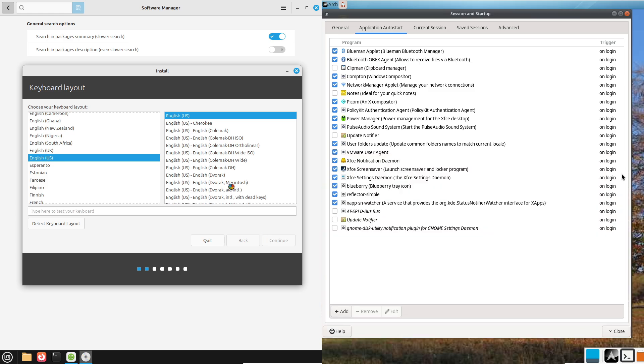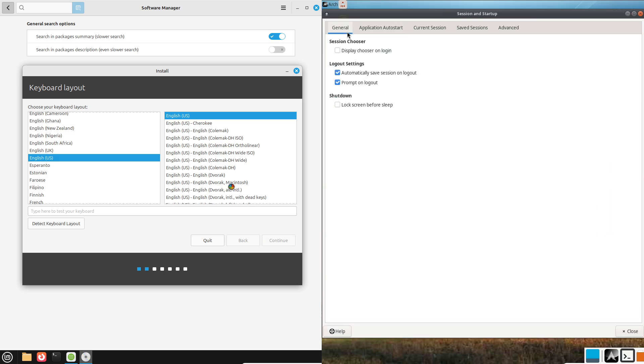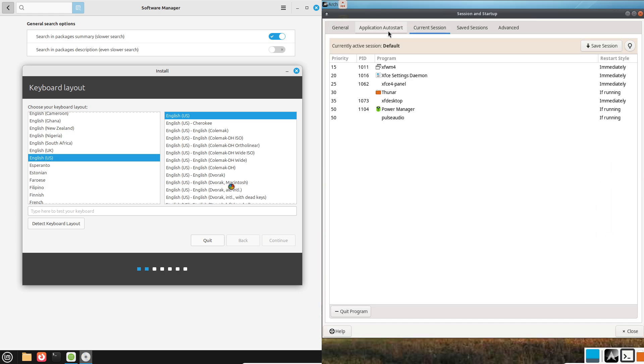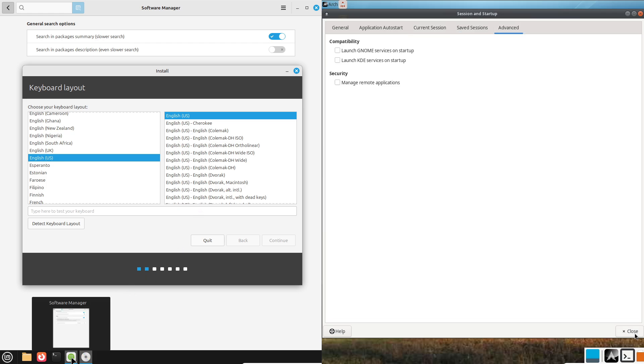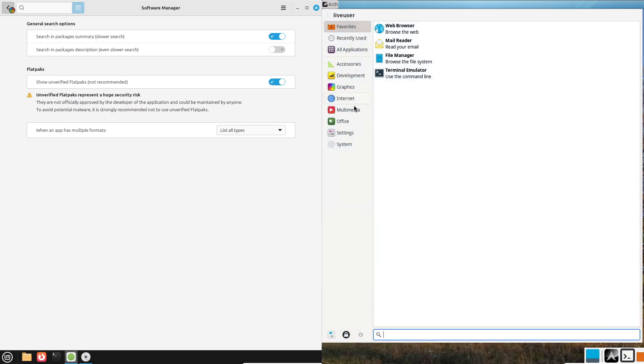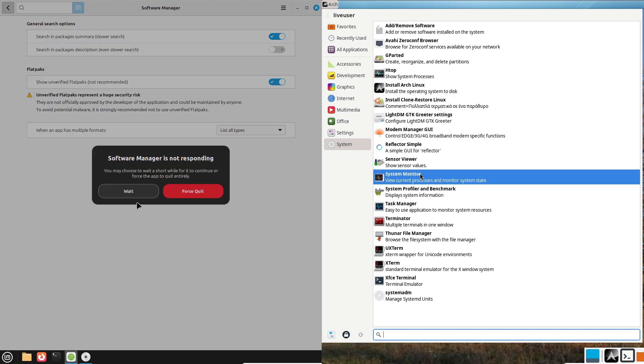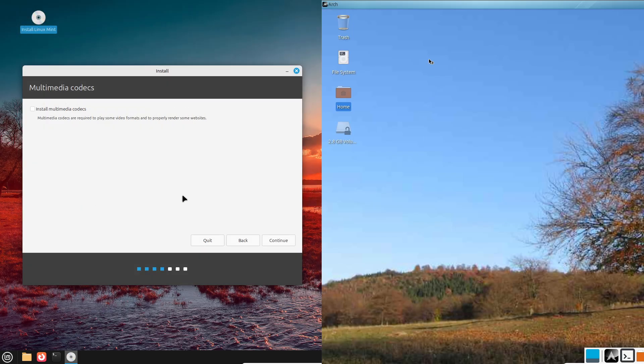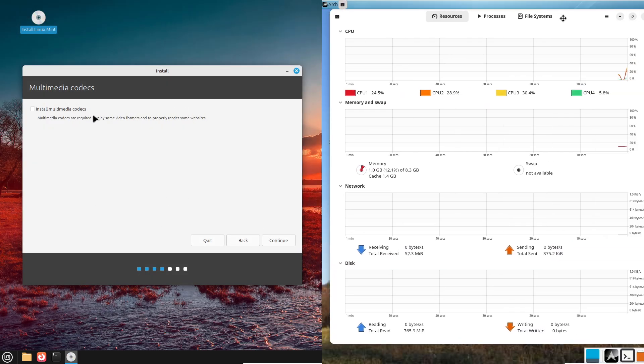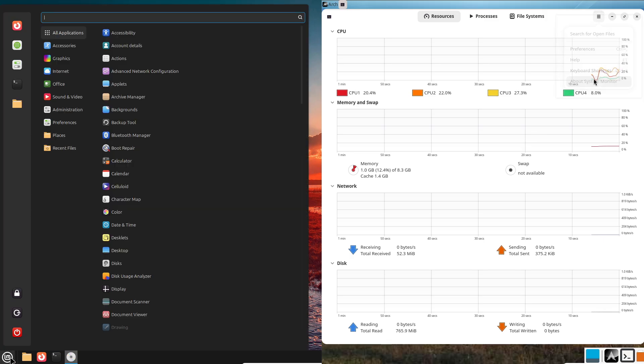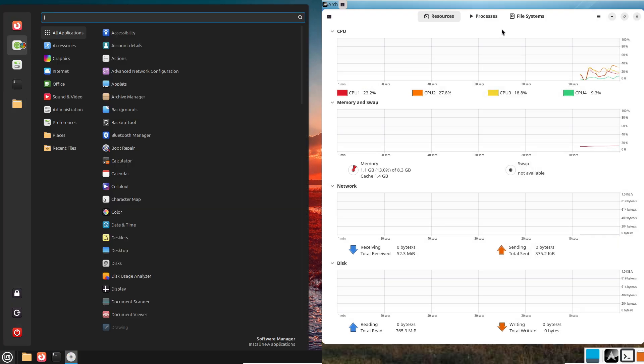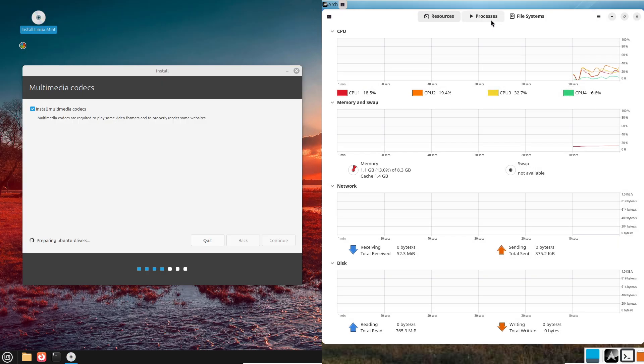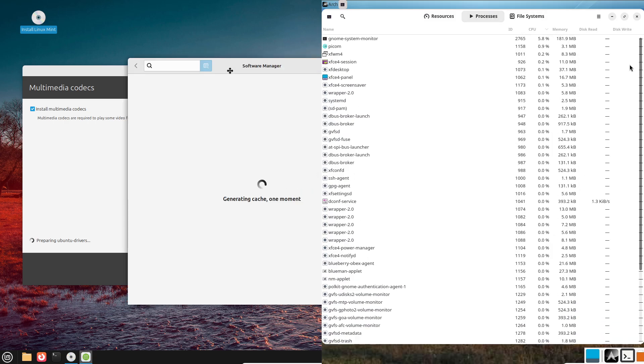So who should use each? So which one's for you? Linux Mint: If you're new to Linux or want a system that just works with minimal setup, Mint is your pick. It's stable, intuitive, and backed by a friendly community. Ideal for students, casual users, or anyone switching from Windows.